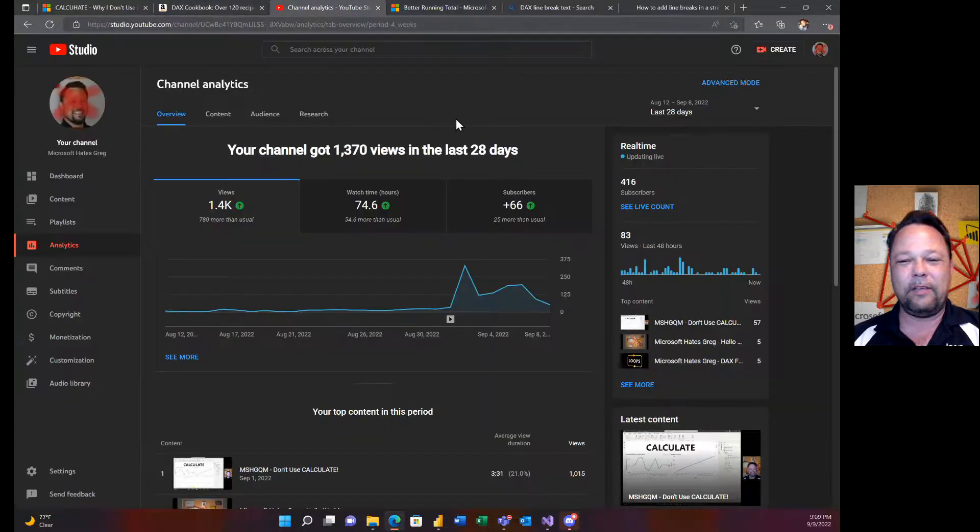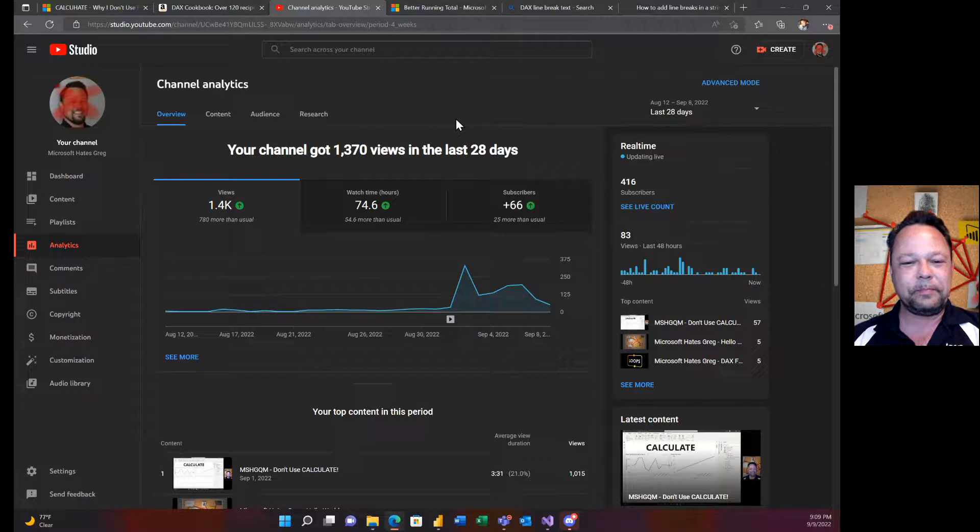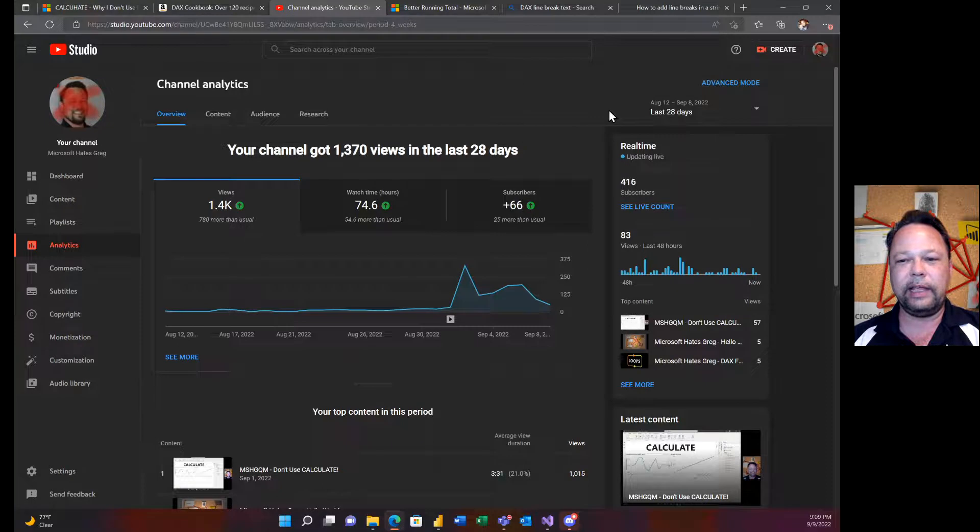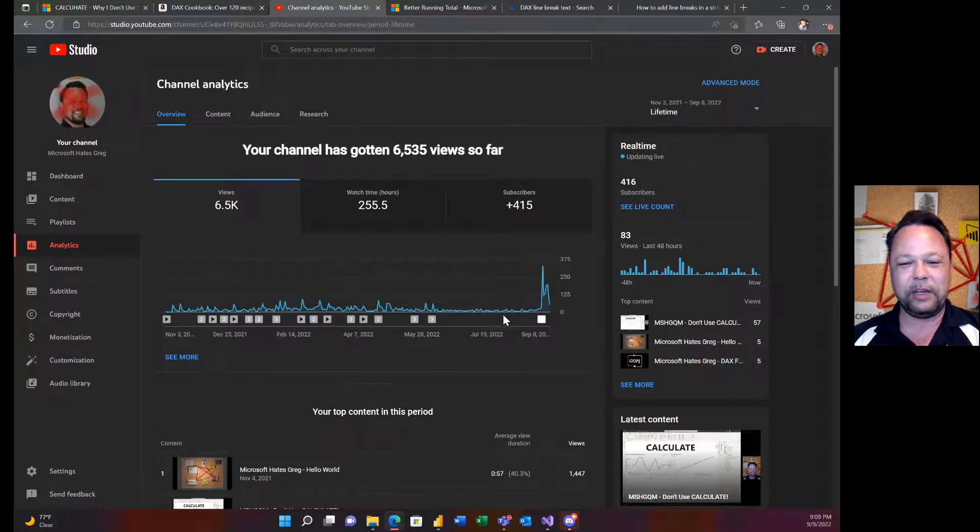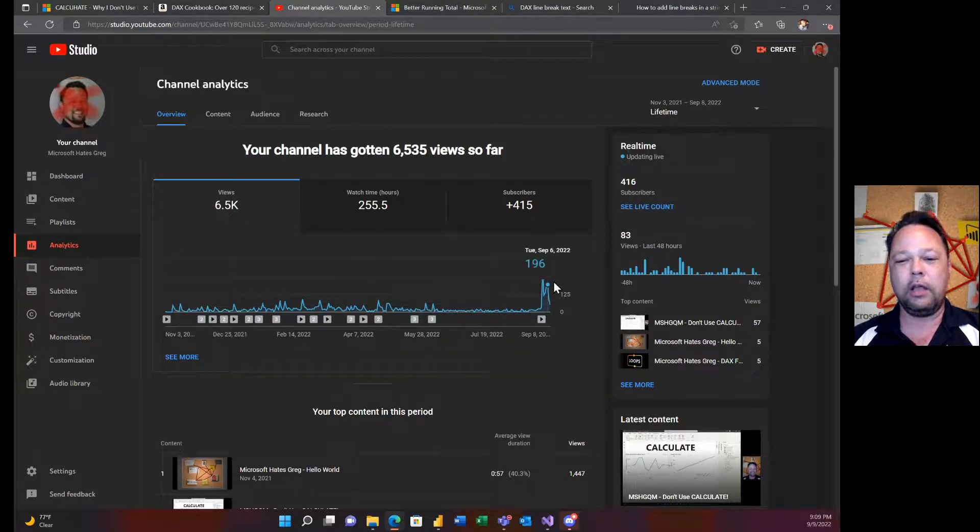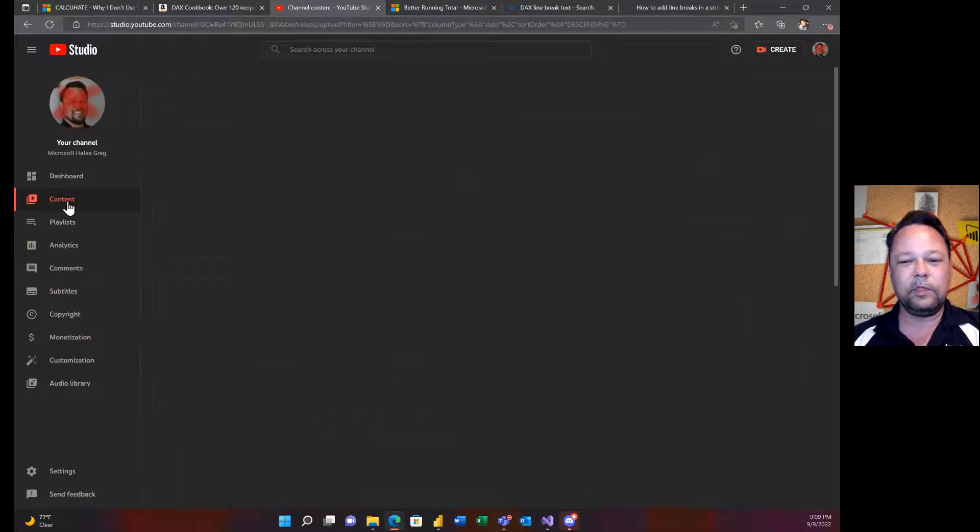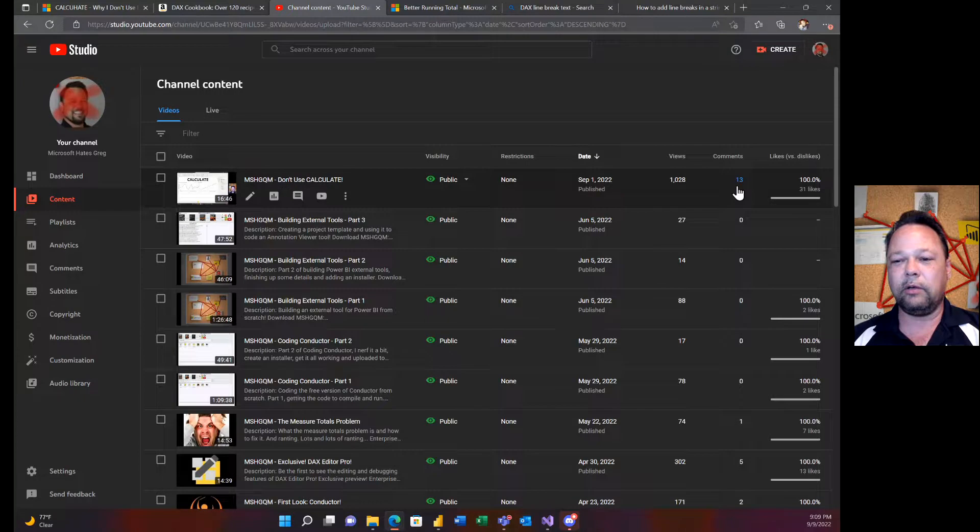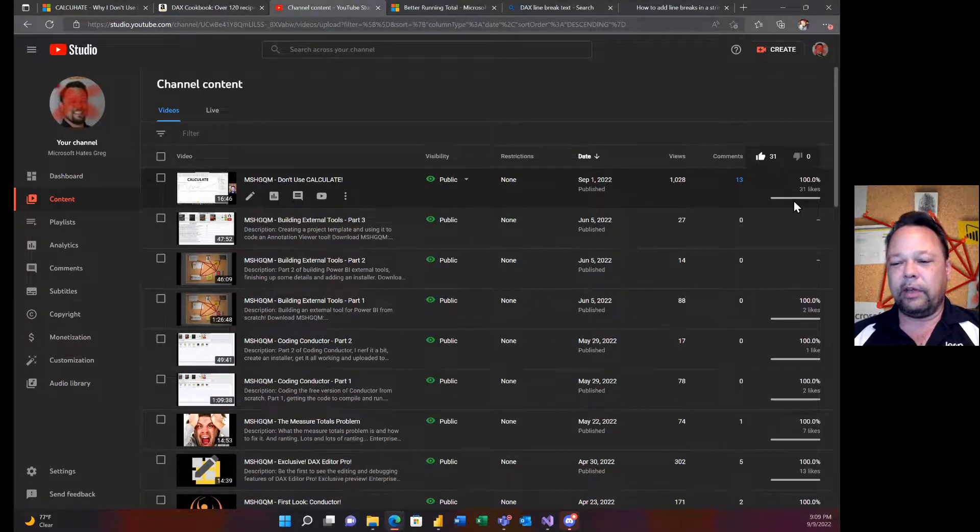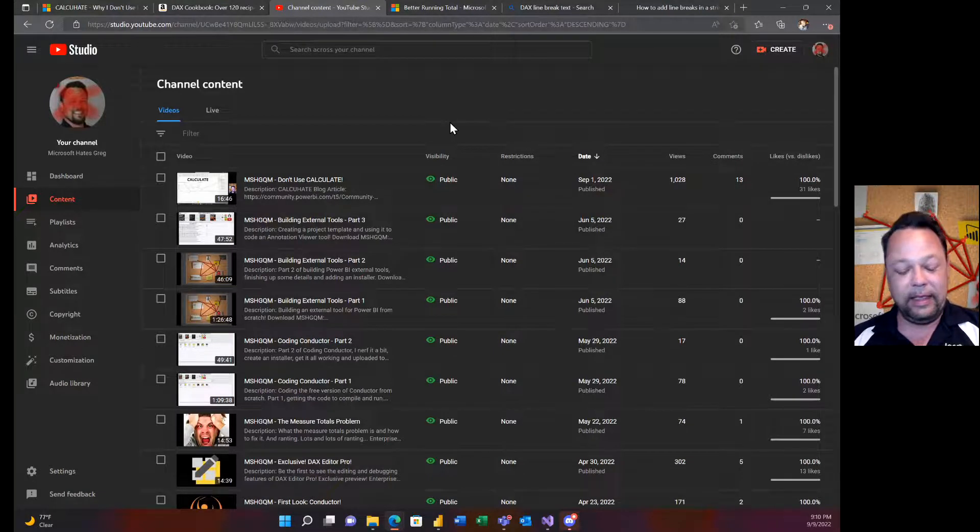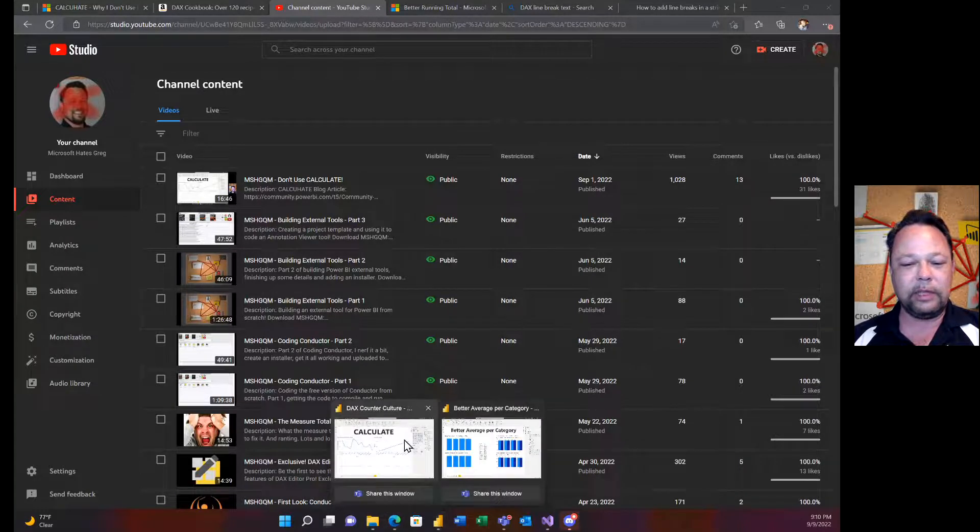Let me give you a behind the scenes on the analytics on this video. 66 subscribers in the last 28 days, that's pretty good for me. This is my channel, this is what I expect to see, and then all of a sudden I publish this don't use calculate video and I'm like what is going on. Exponentially more views, tons of comments, all of them positive, and 31 likes. I'm just blown away by it, so thank you.